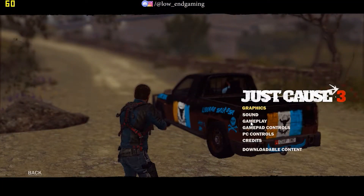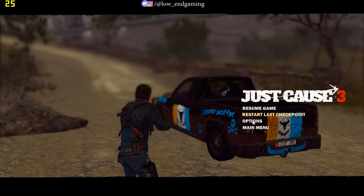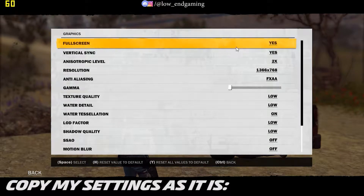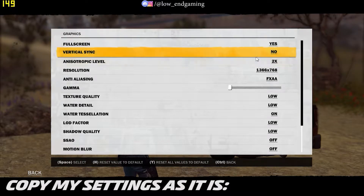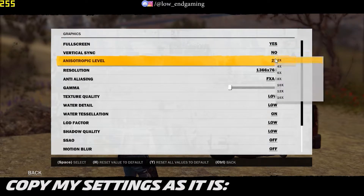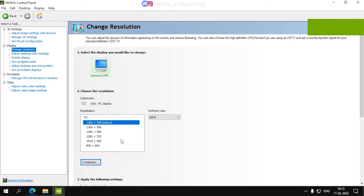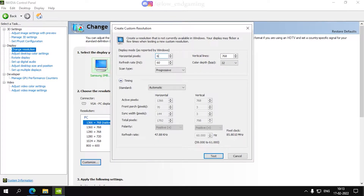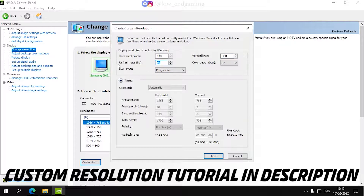For step 1, we will change the in-game settings of the game. Open the game and go to Options and click on Graphics. Now just follow me and copy all my settings as they are. Note: in the resolution, if you don't see the 640x480 resolution, then open your graphics control panel and add the custom resolution to it. The tutorial to add custom resolution is given in the description below.